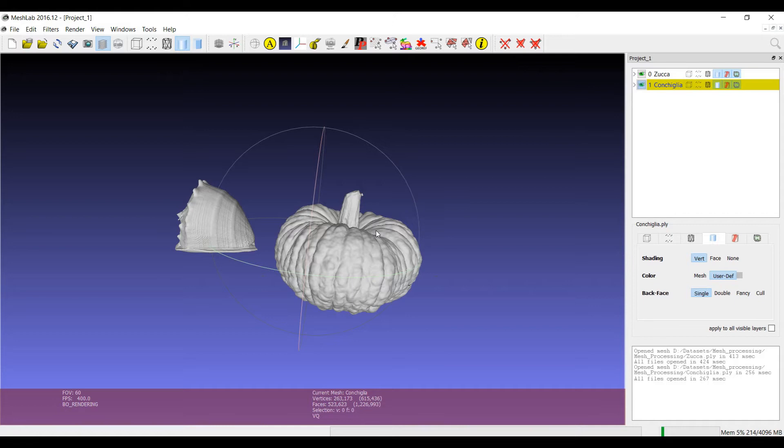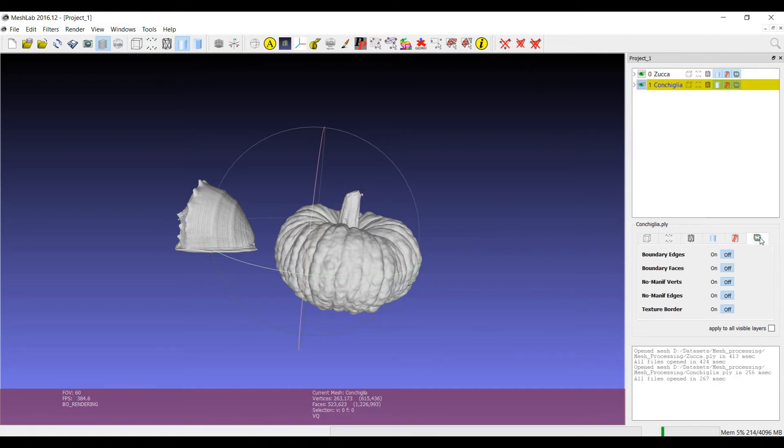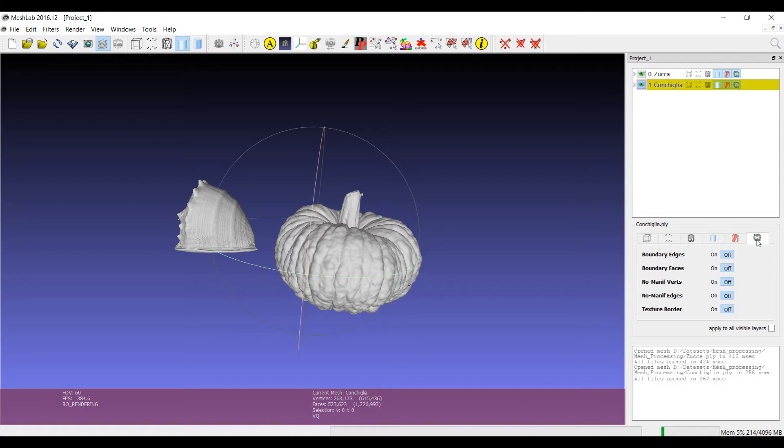For example, you have already seen some decorators in the second tutorial about visualization modes. The last tab here is related to the possibility to visualize in real time the boundary edges, boundary faces and so on. These are already decorators that are showing information on screen in real time.